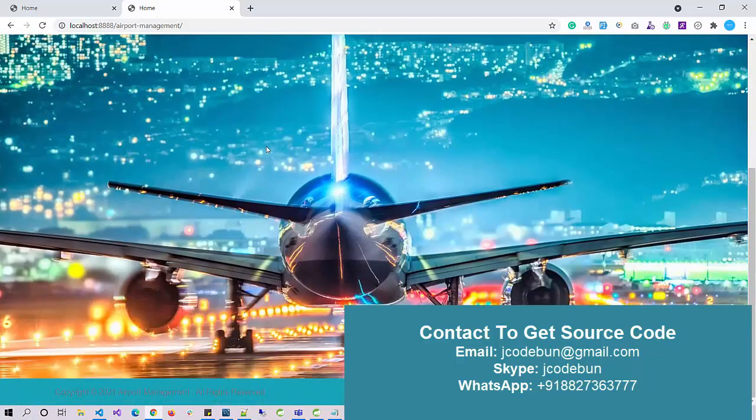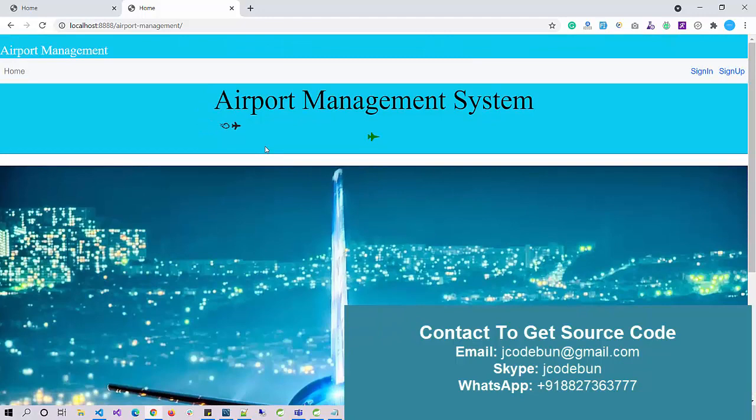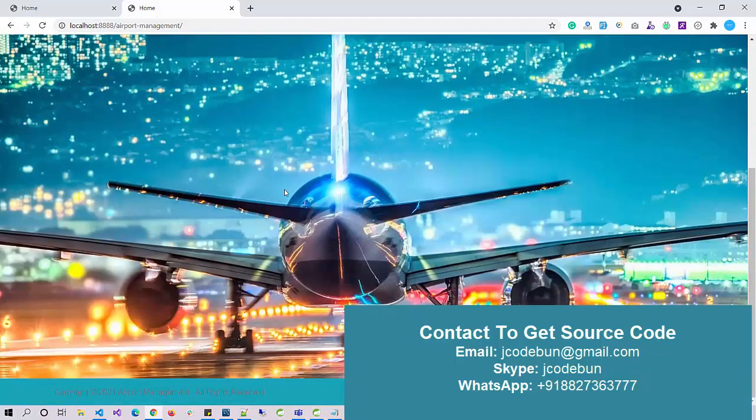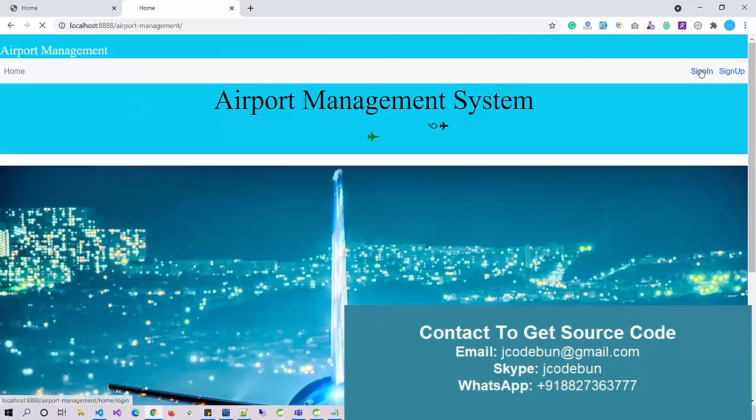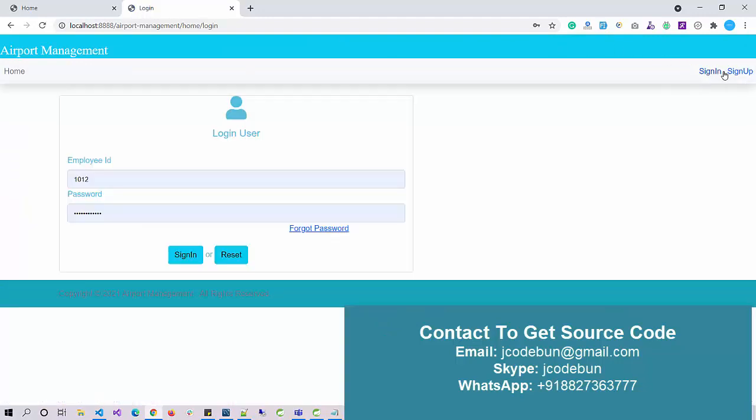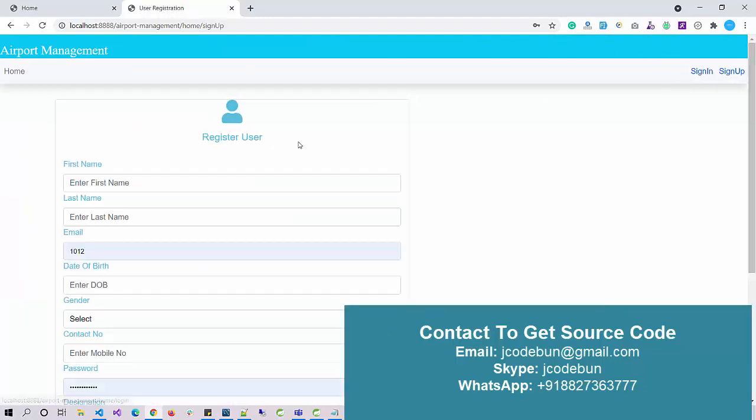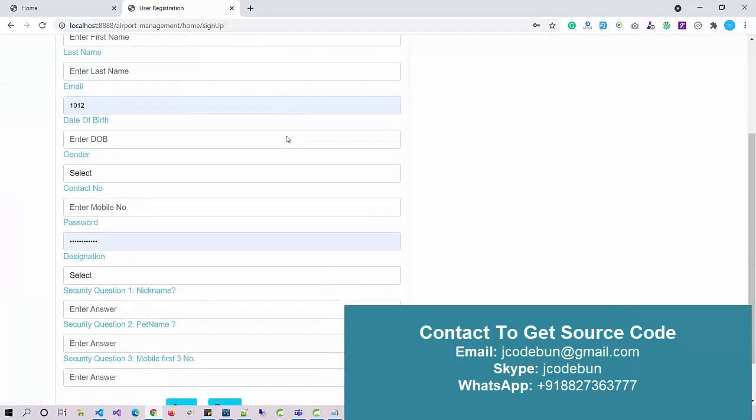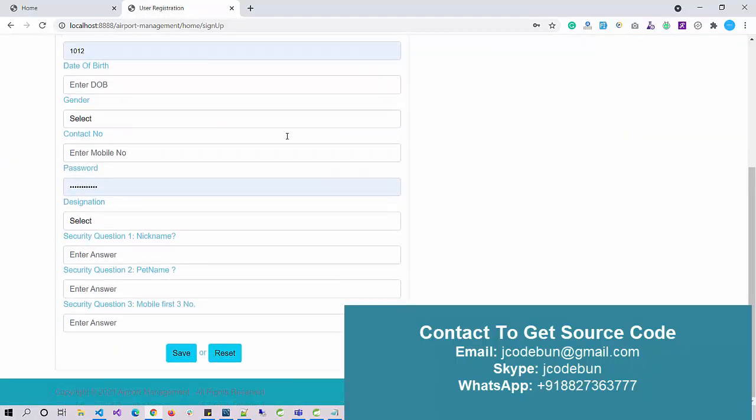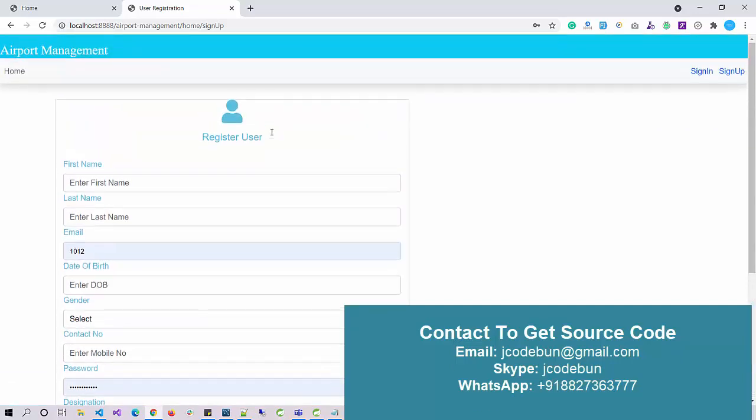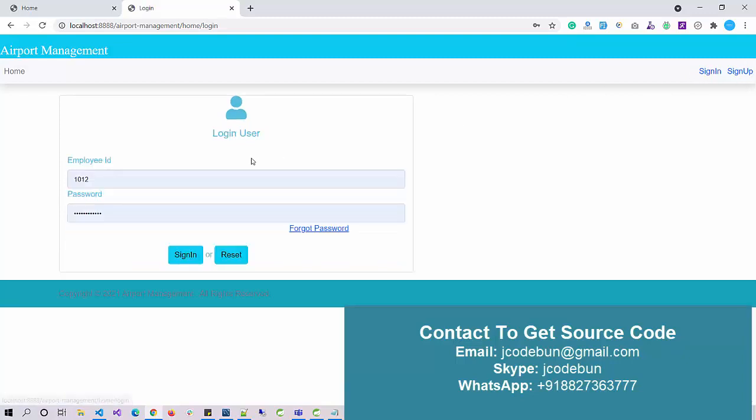I hit enter and this is the home page. Under the home page, you'll see the application with some animations, and we have a sign in and sign up option. Under sign up, you can register as a user or staff. Under sign in, we have different roles.